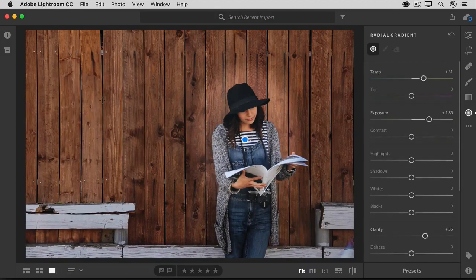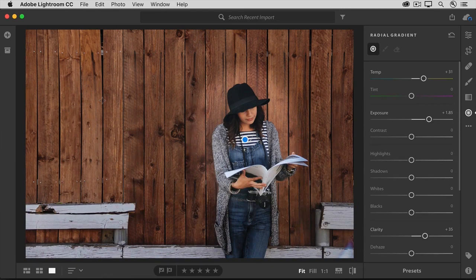So that's how to edit part of a photo with radial gradients. There are lots of practical and creative uses for this tool, so have fun experimenting with it on your own photos.